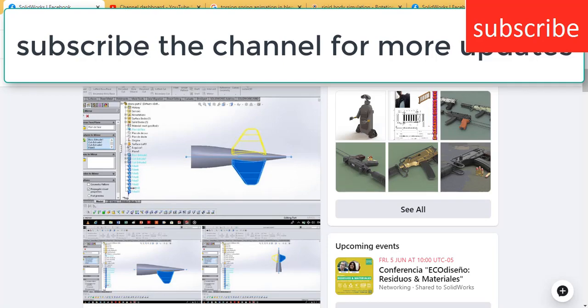Namaste guys. In this video, I am going to tell you some basic errors faced by beginners in SOLIDWORKS and how to rectify them.